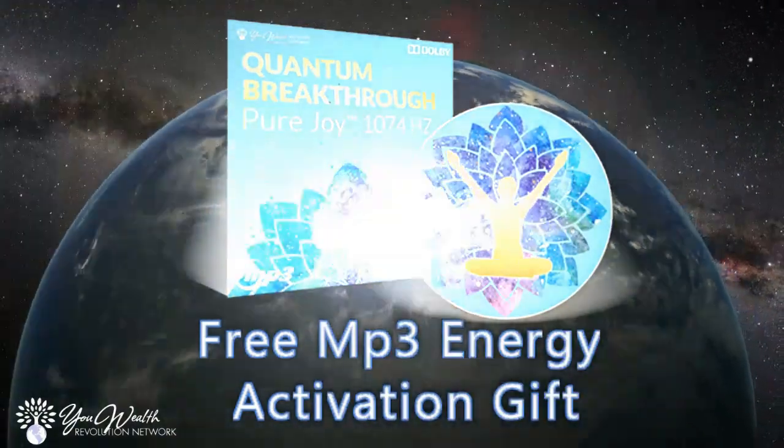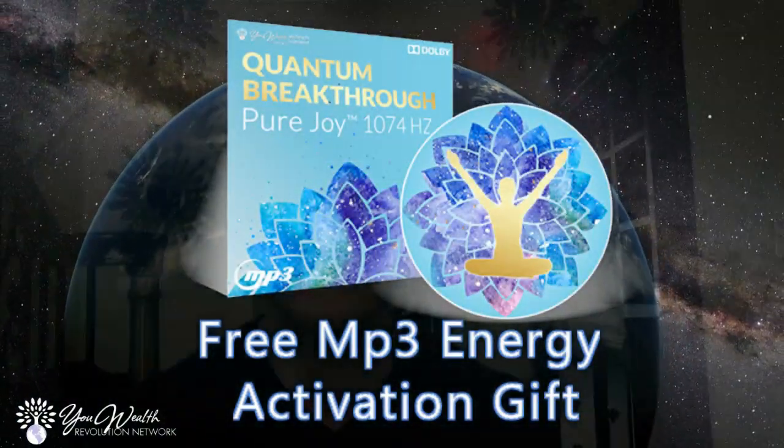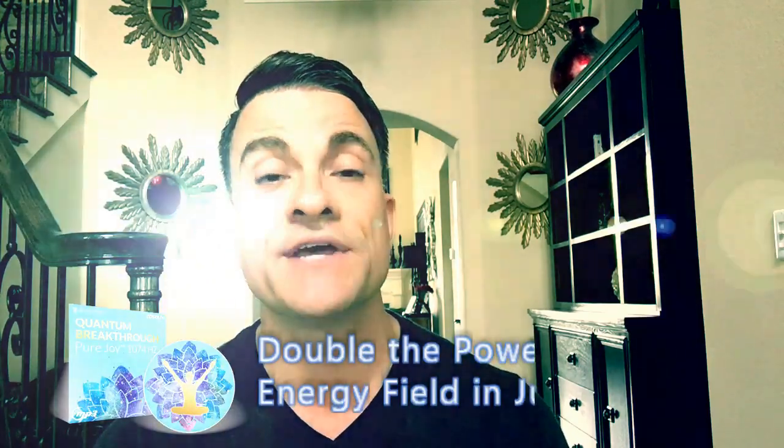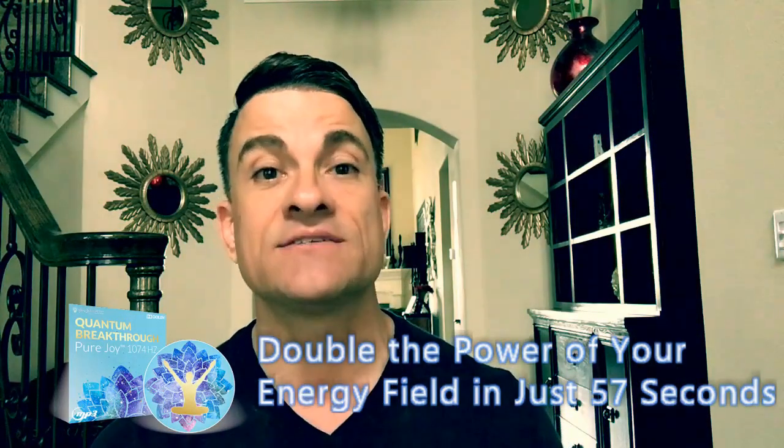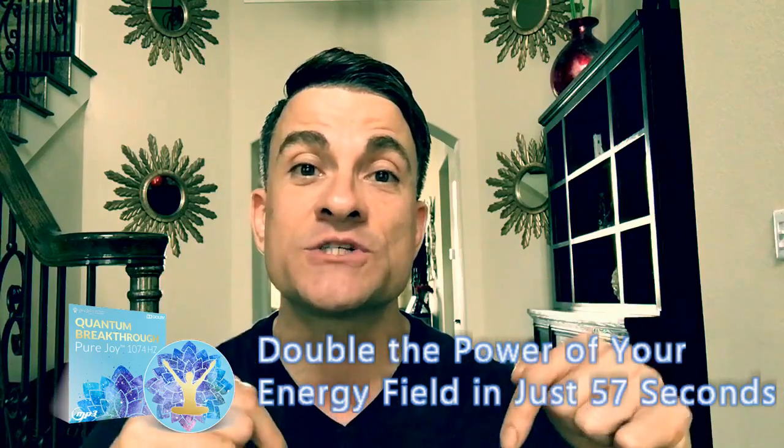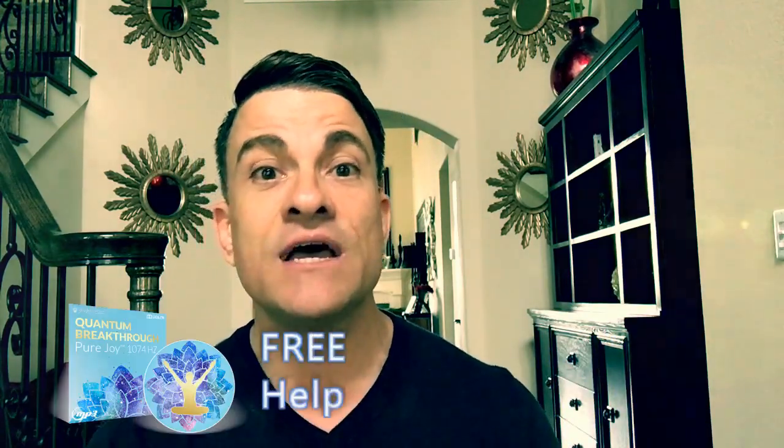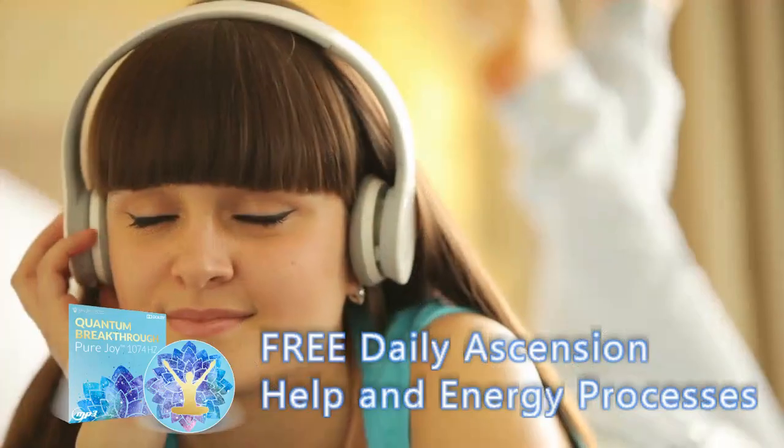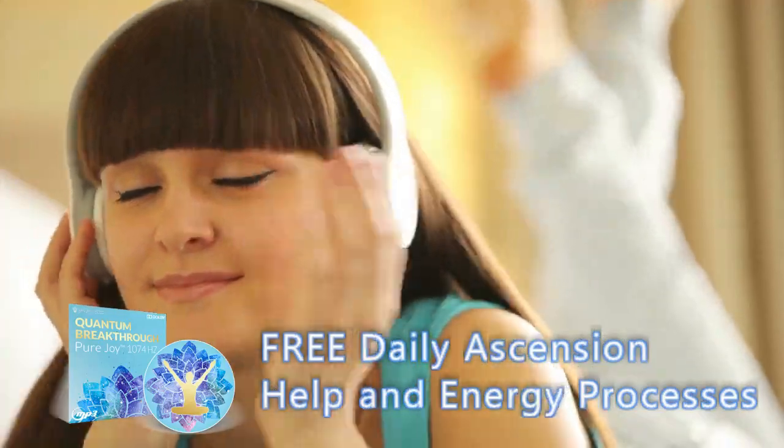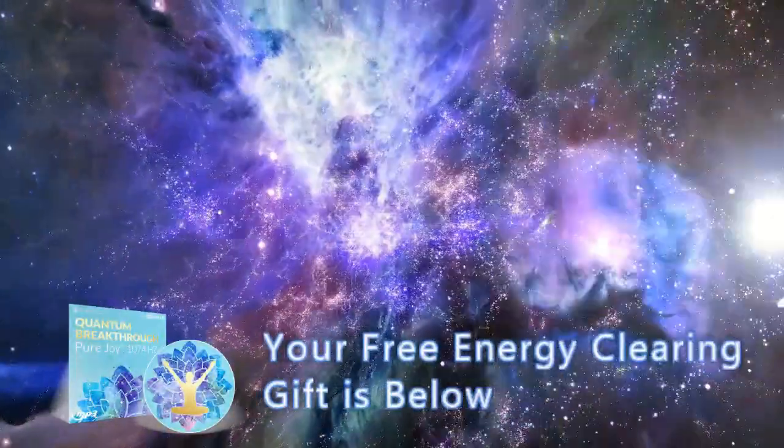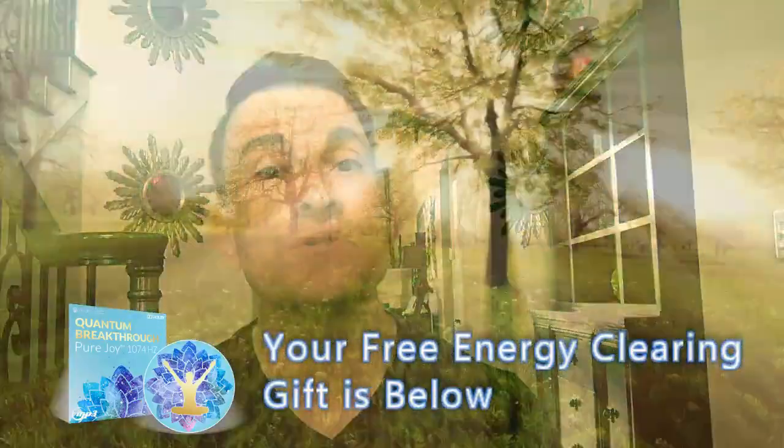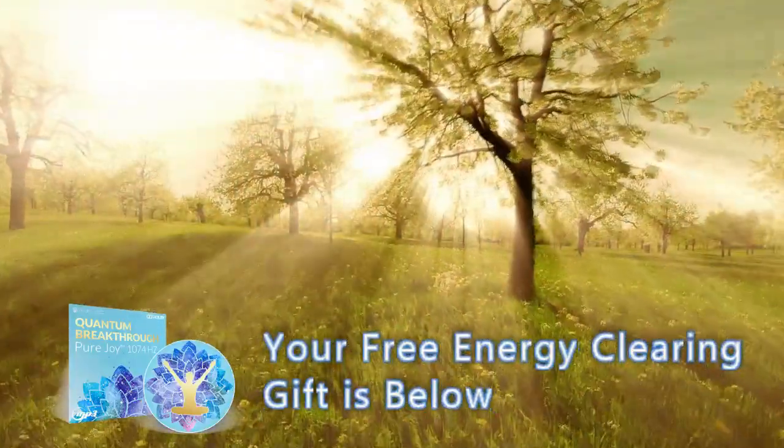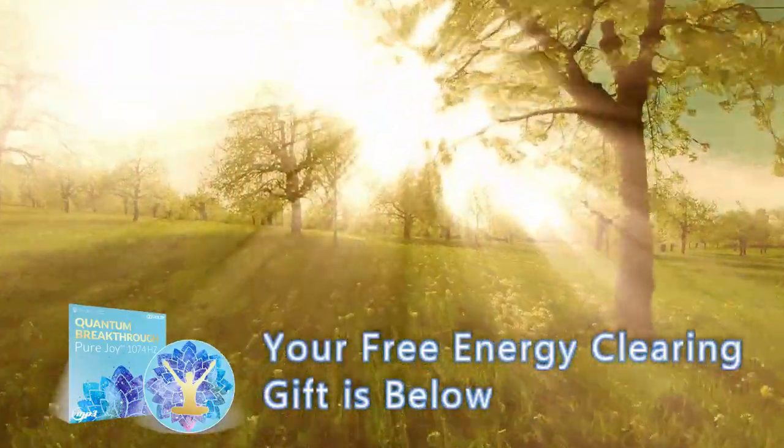You're not here by accident, and I'd like to offer you a special gift that will help you to adjust to some of these frequencies, plug in even deeper. It's an energy activation MP3 that will double the power of your energy field in less than 57 seconds. It's absolutely free, and it's the first link in the description down below. But it's also going to let you get to hear calls like this one live and get daily help from healers, teachers, and masters all over the world. It's part of what we're doing every day at Wealth Revolution.